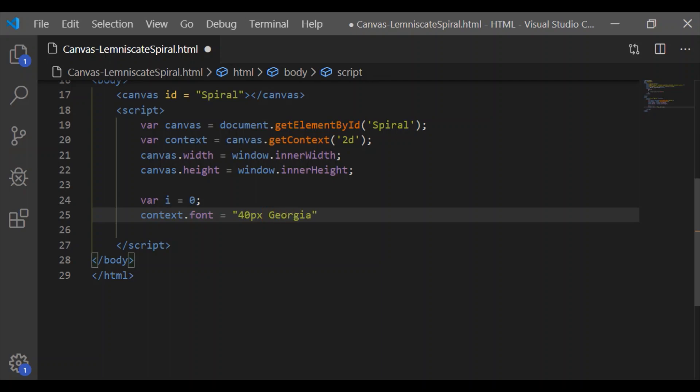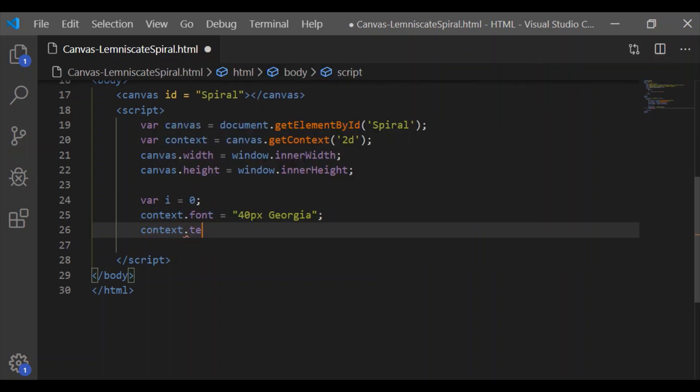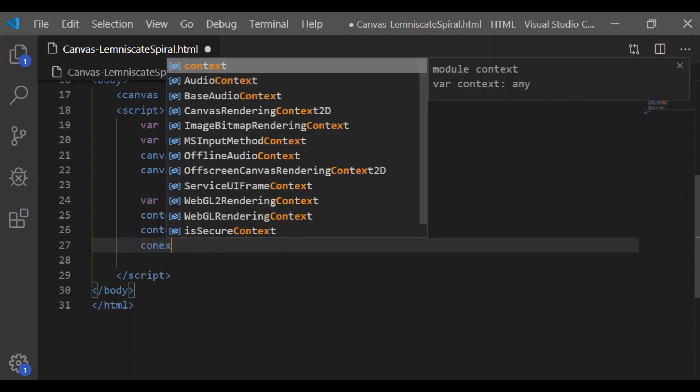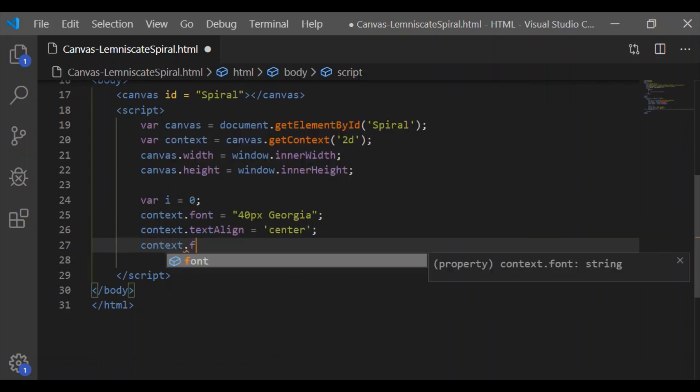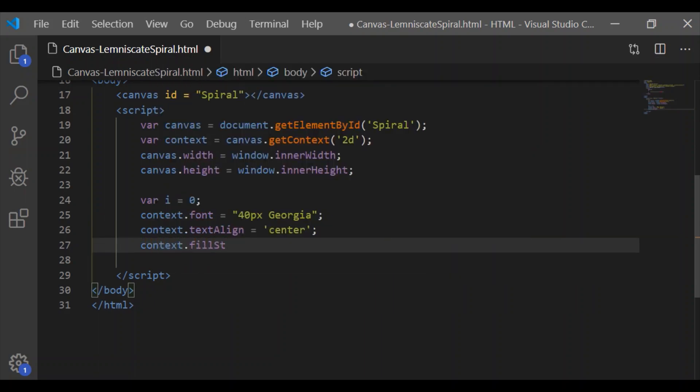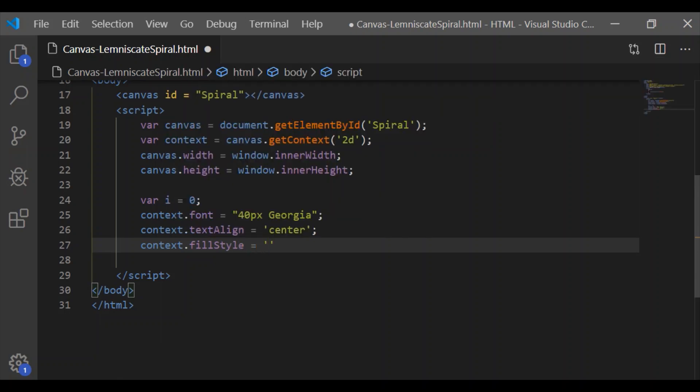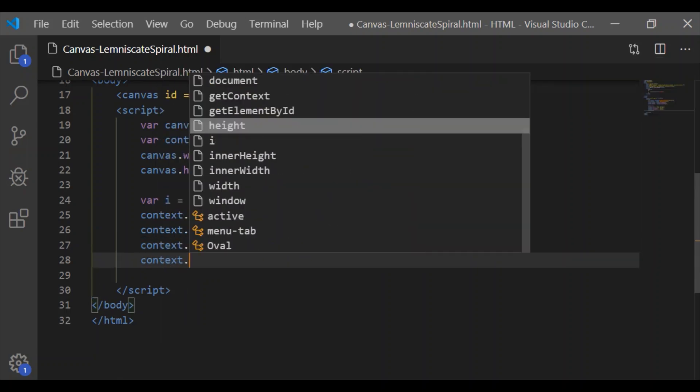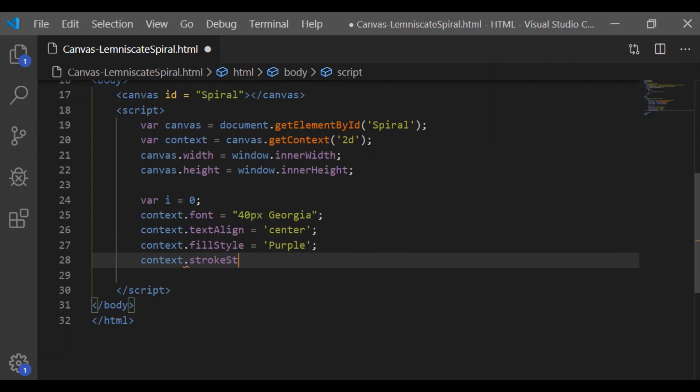to canvas.width and height. Initialize the variable i to zero. Context font is set to 40 pixel Georgia. Text align is to the center, and let us have the fill style as purple and the stroke style to blue.